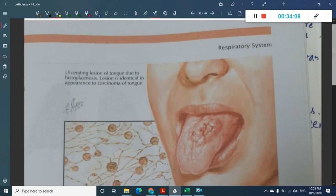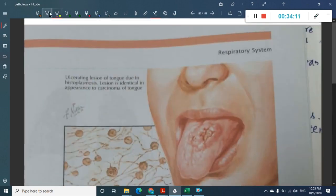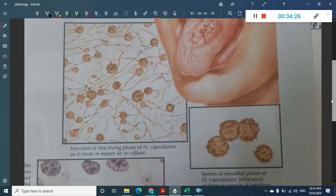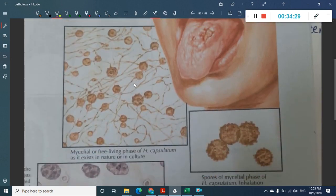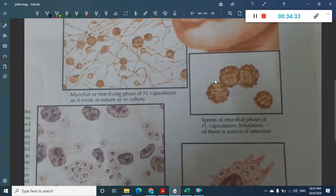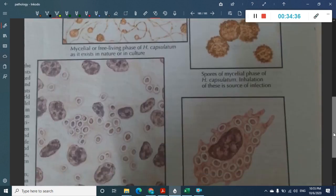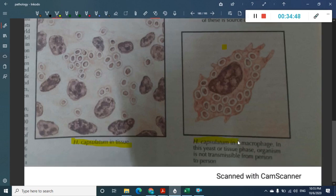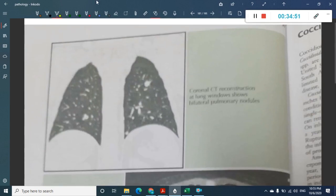Histoplasmosis can present as an ulcerative lesion on the tongue. Histologically, Histoplasma capsulatum spores (fungi) are visible within macrophages — you can see the histoplasma organisms clearly inside the macrophage.